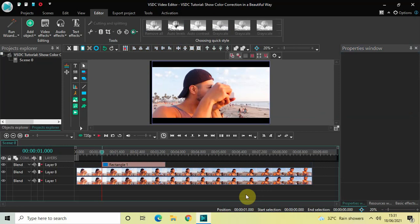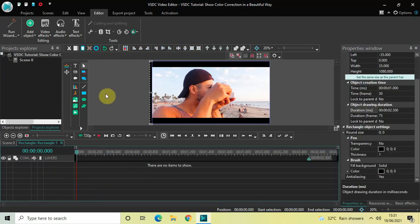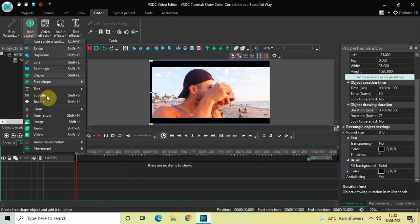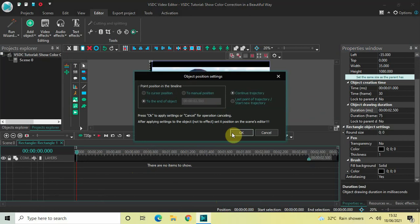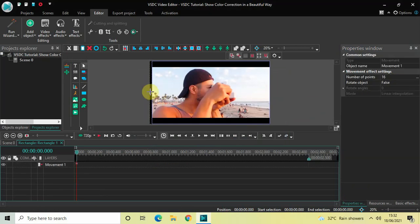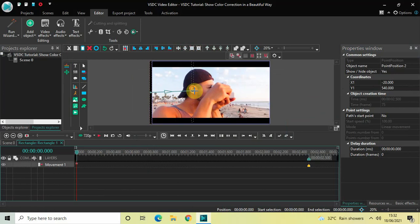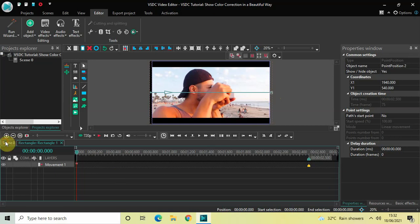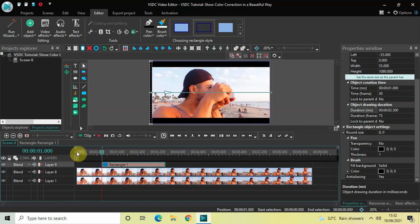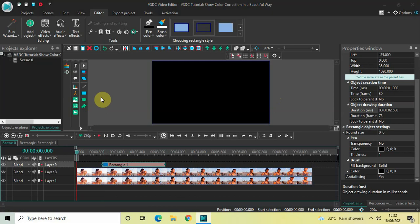Double click on the rectangle object, go to Video, go to Add Object, select Movement, and click OK. Move the rectangle from the left side of the screen to the right side of the screen. Now if I quickly play the video from the start, this is what is happening on screen.